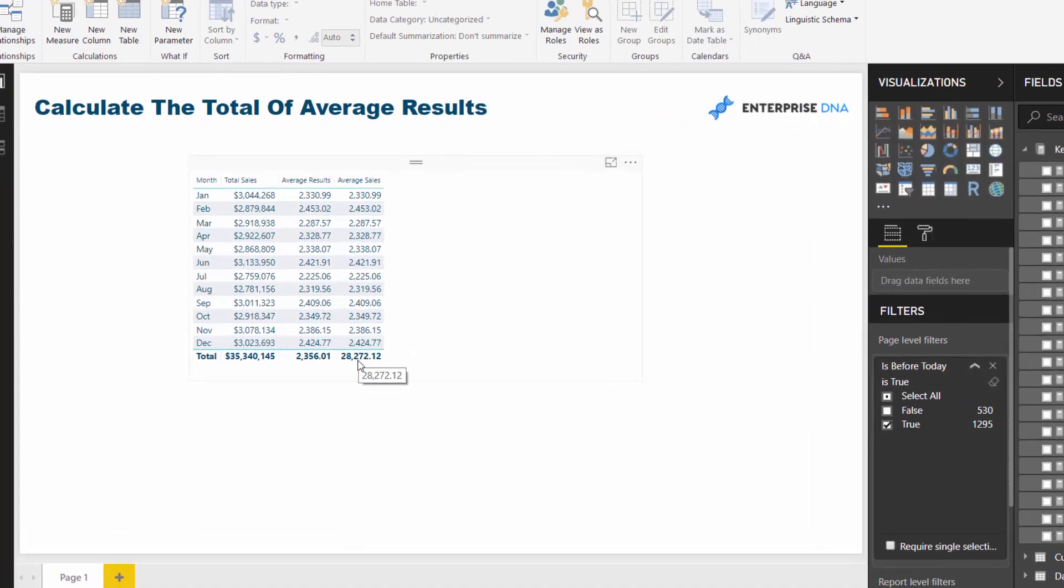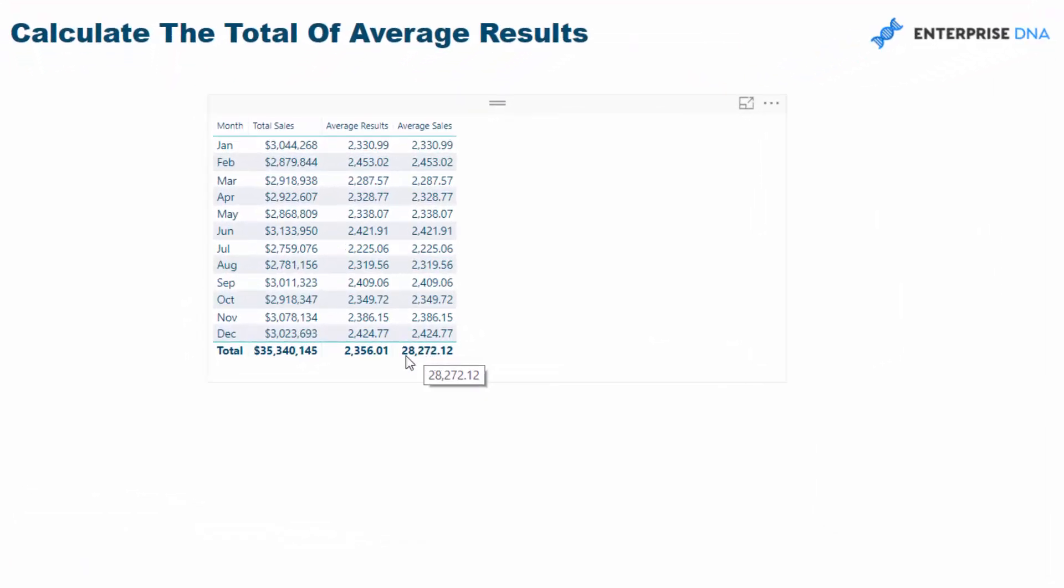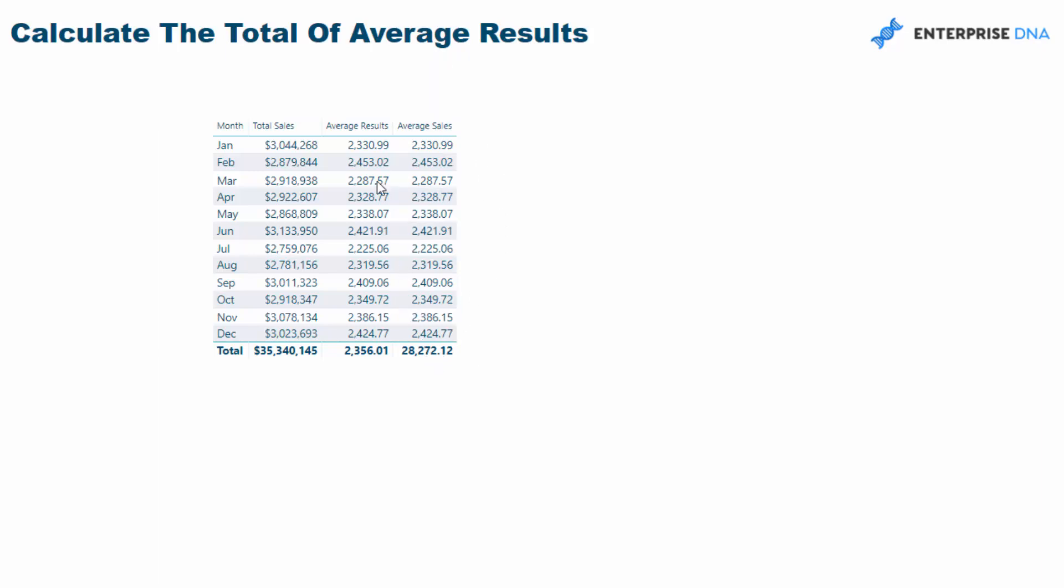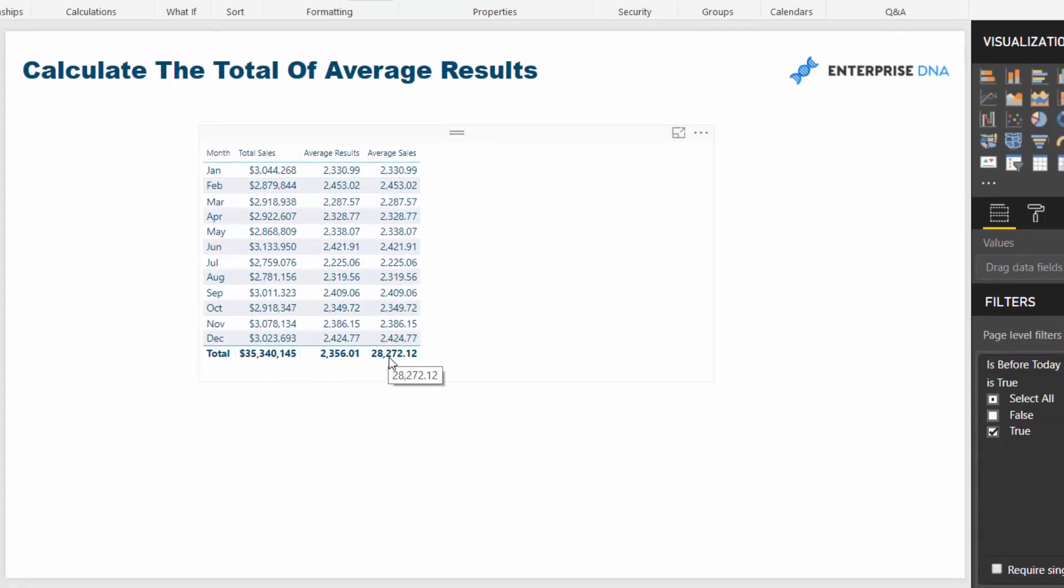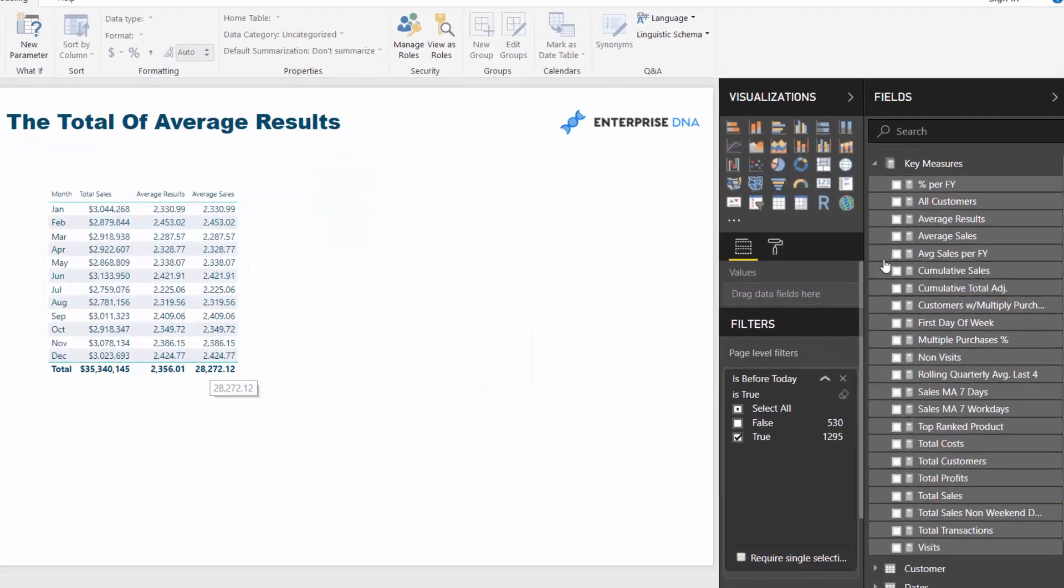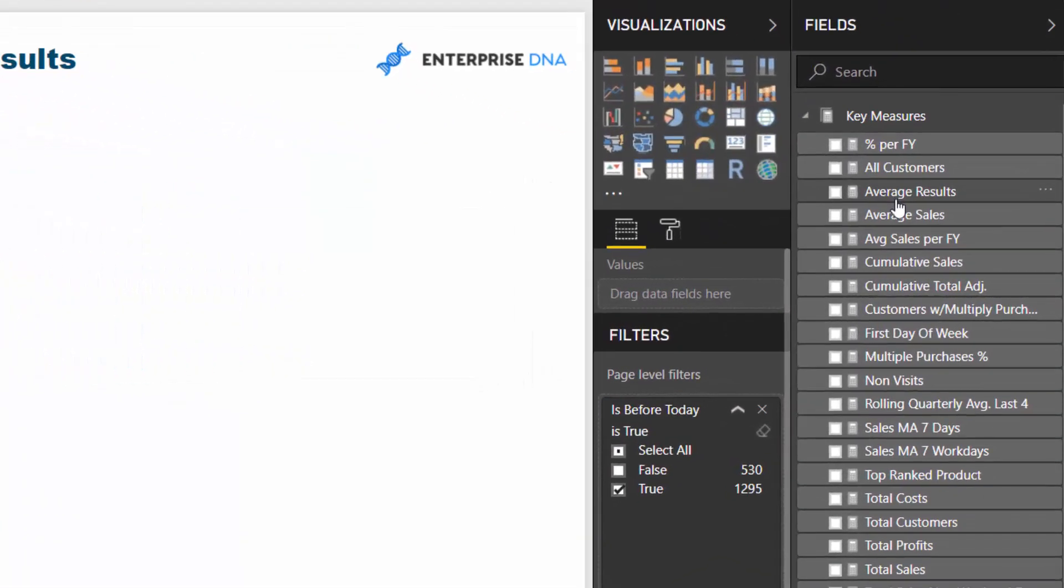This is the key part of this tutorial. How do we actually get this total here? What we want to do is work out a total of all of our averages. I'll show you where this could be useful, but to actually get this we need to create some different behavior in the total area.